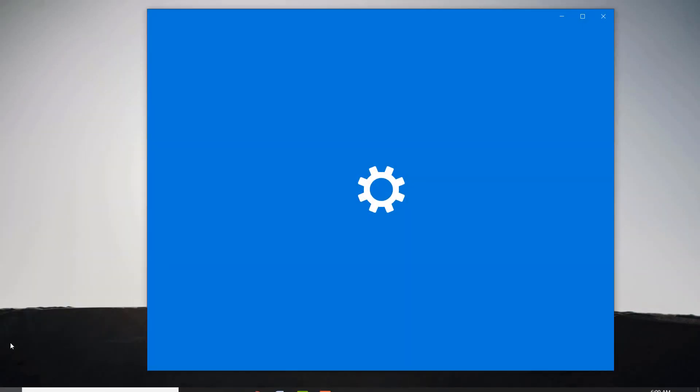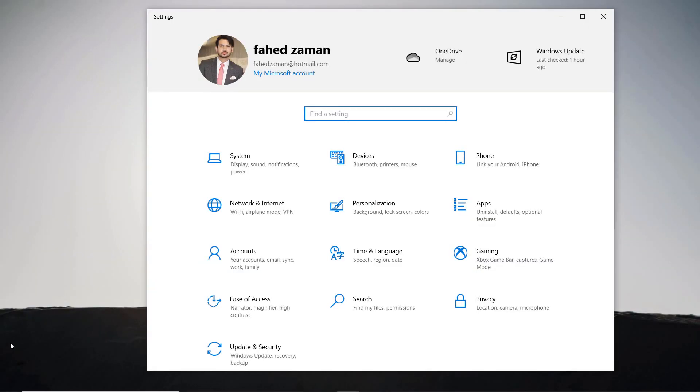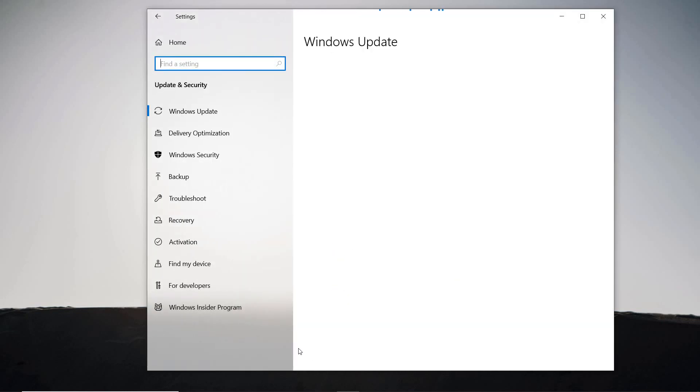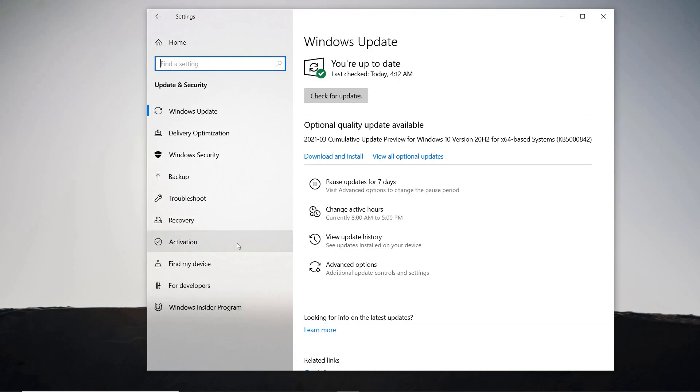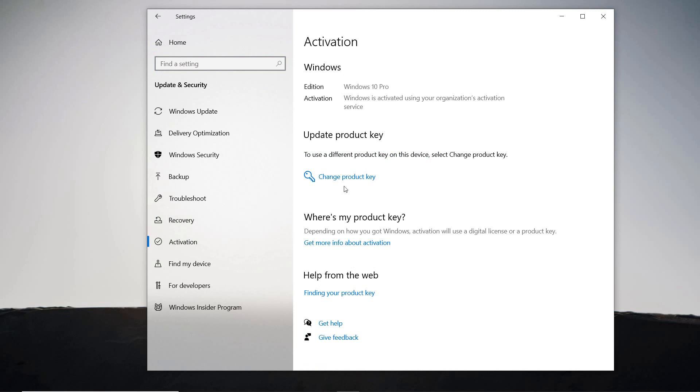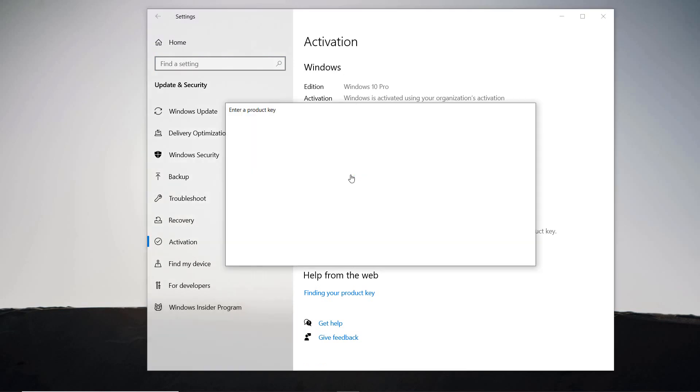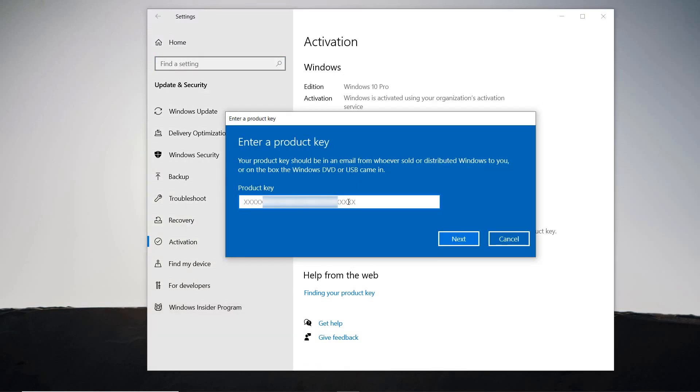To enter the product key, click on the start button. Go to settings. And then click on update and security. Activation. And here enter your license key.